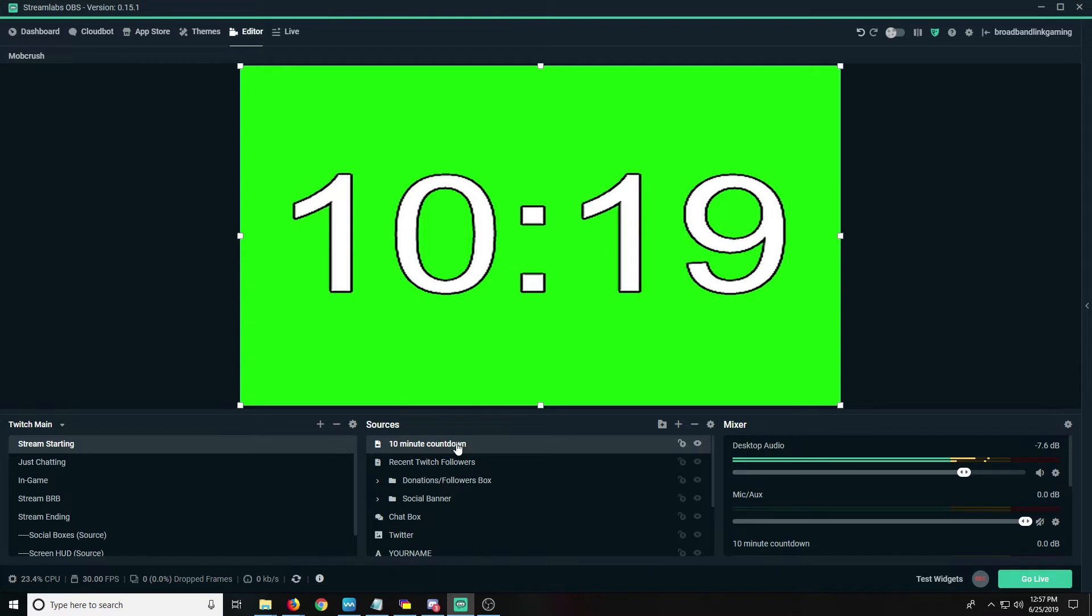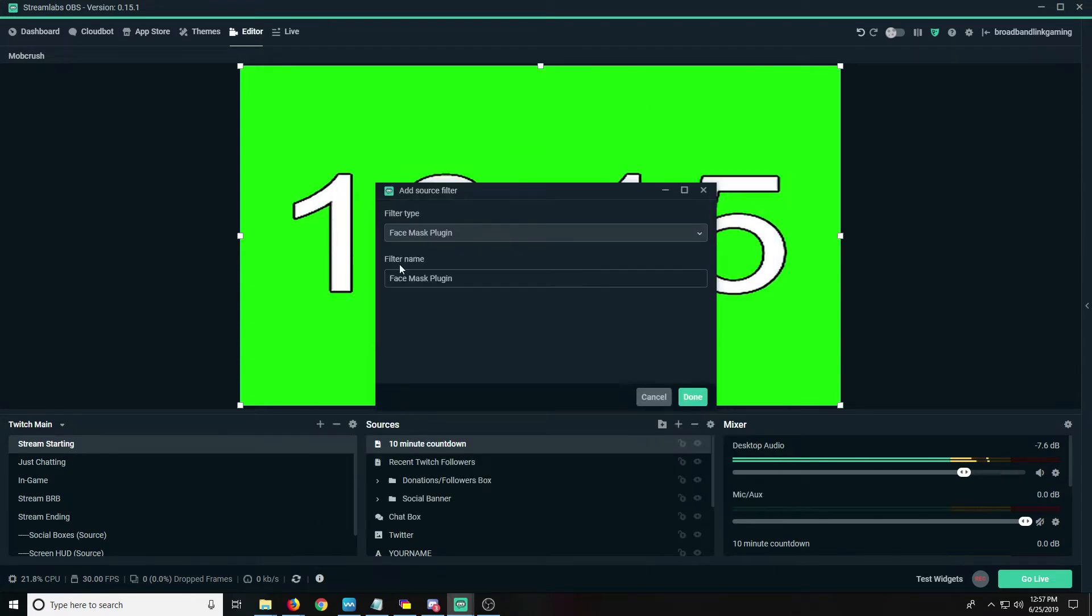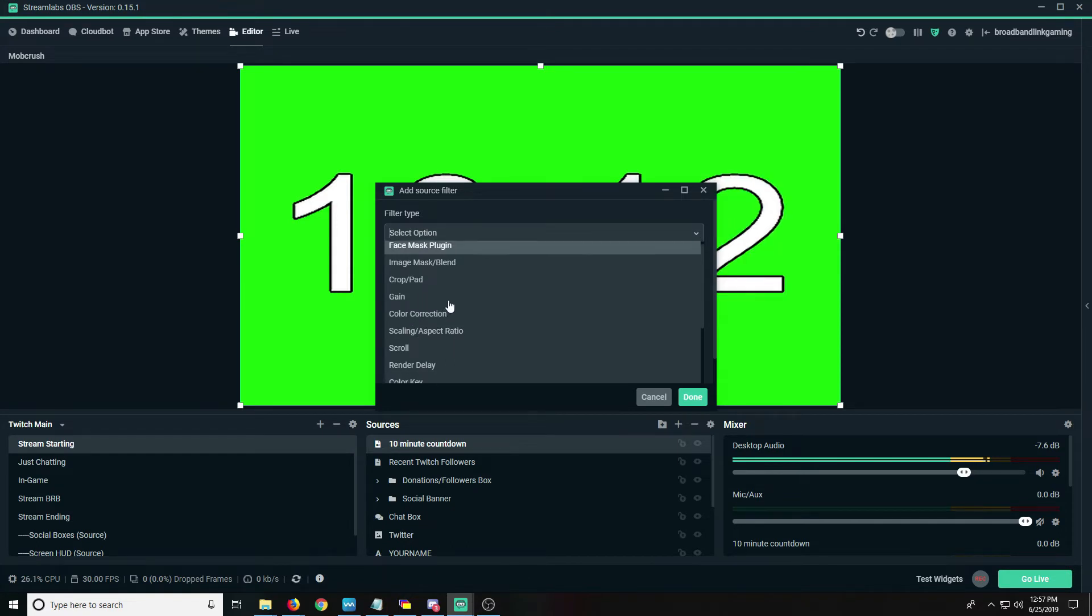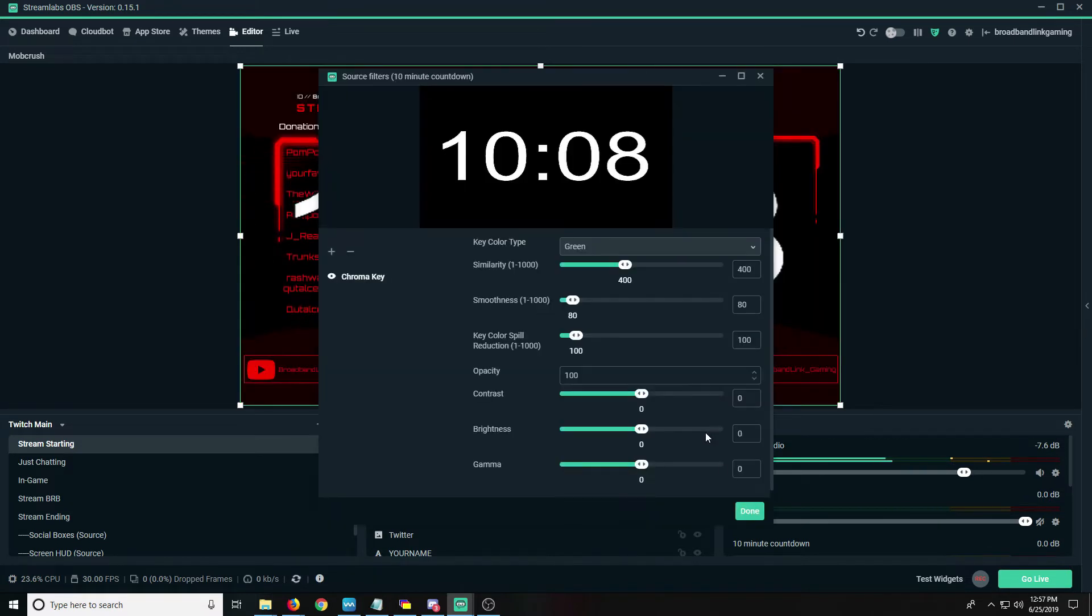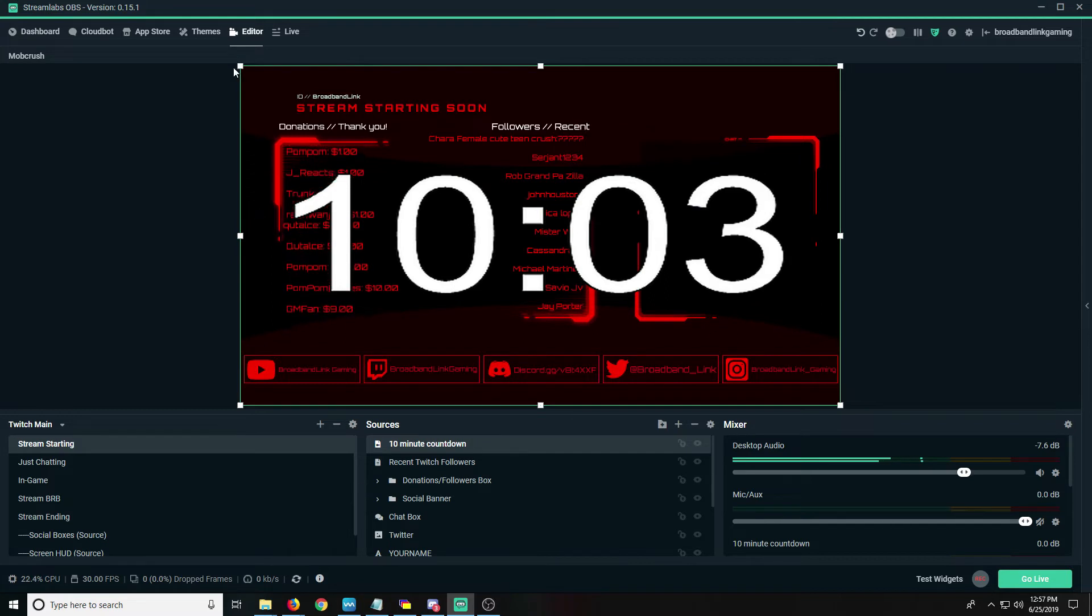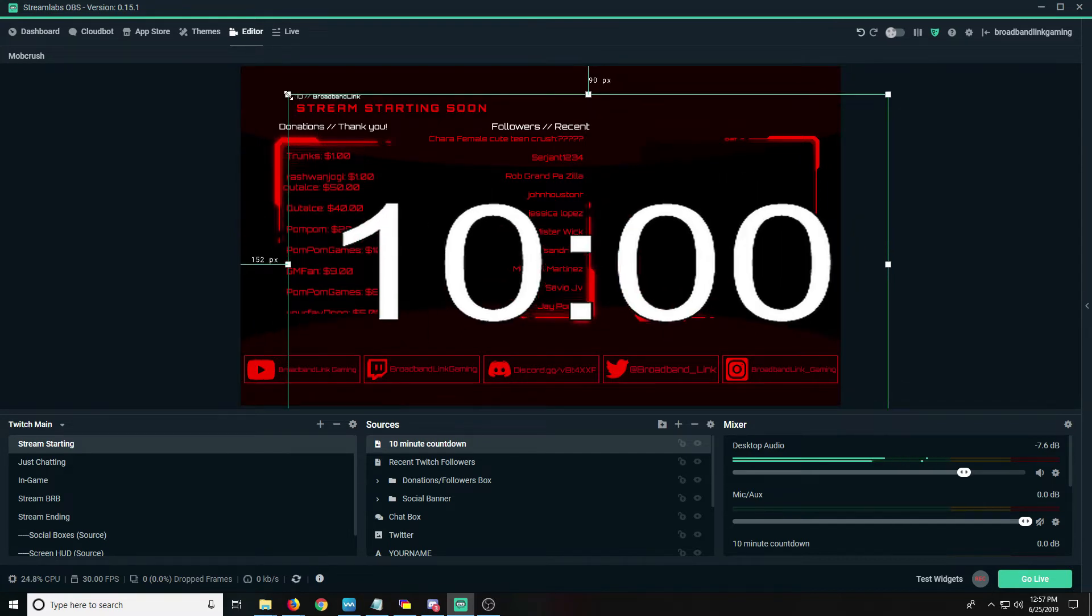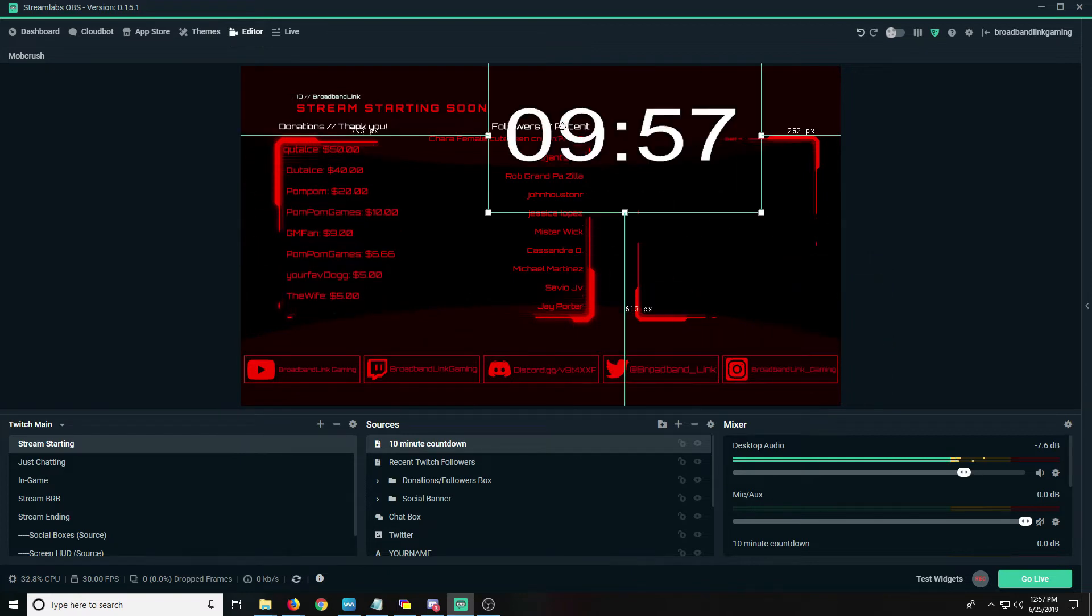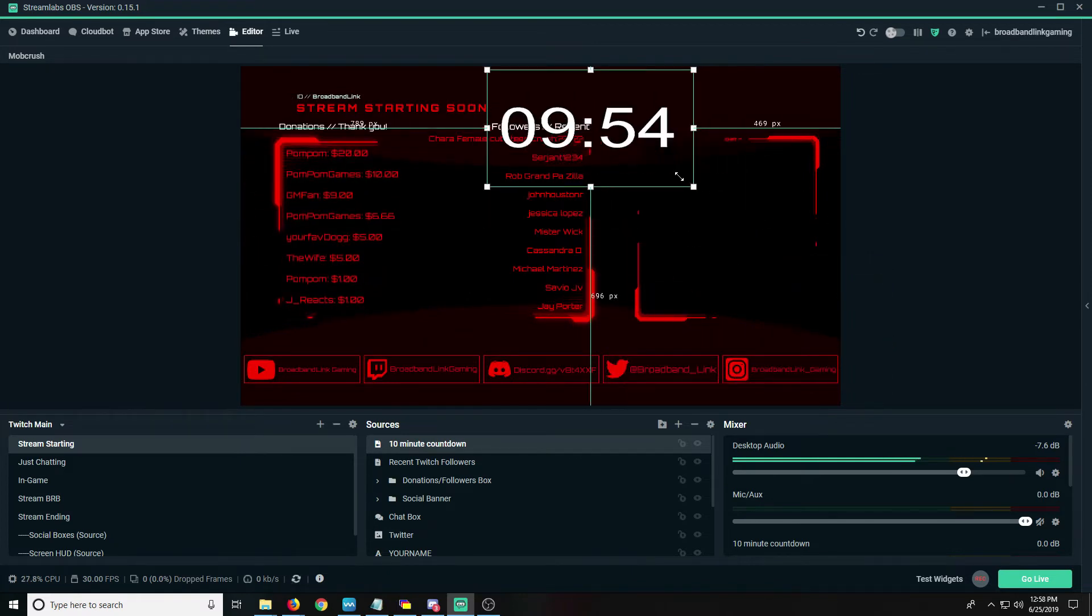So now this is here, we're gonna right-click this source, we're gonna hit filters, we're gonna add a chroma key. Chroma key, I'm gonna hit done. Now we're gonna hit done. So now you just have a timer, so all we have to do now is we can resize it however we see fit and put it wherever you want. It's that simple.